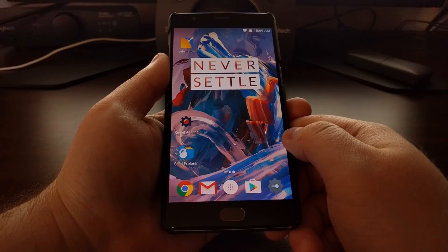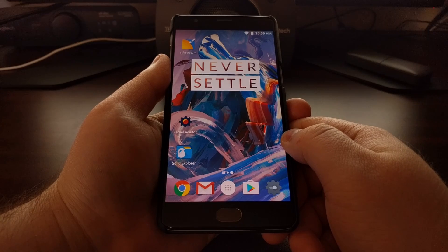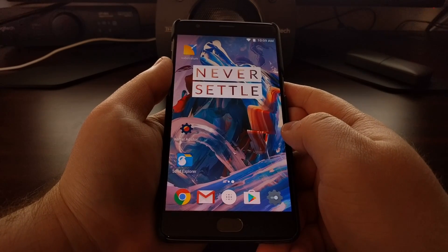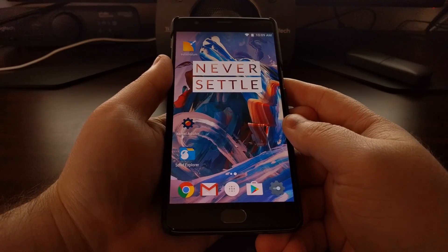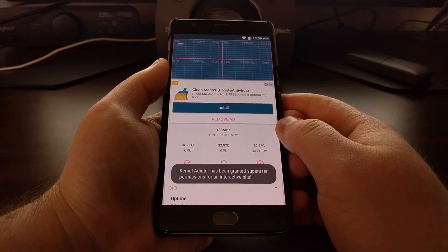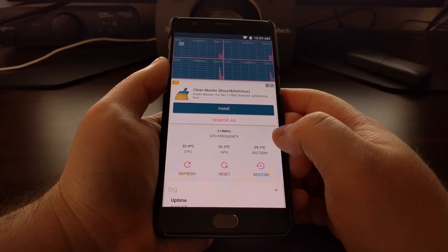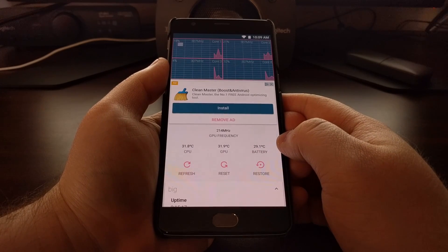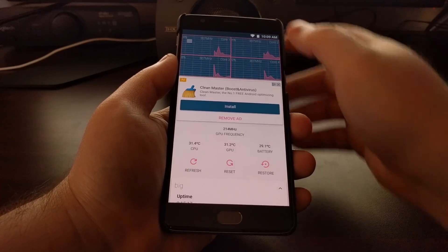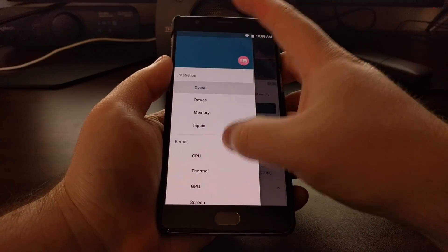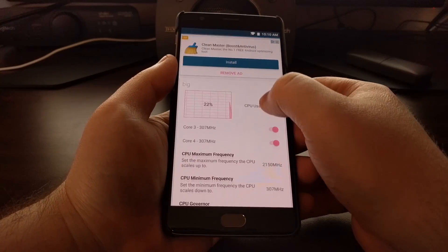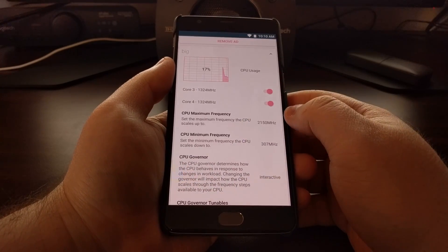Once you have all of that set up, you just need to download a kernel tweaking application. I'm going to be using Kernel Auditor. Once you have that installed, open up the kernel application, grant it root access, and then go into the CPU section.